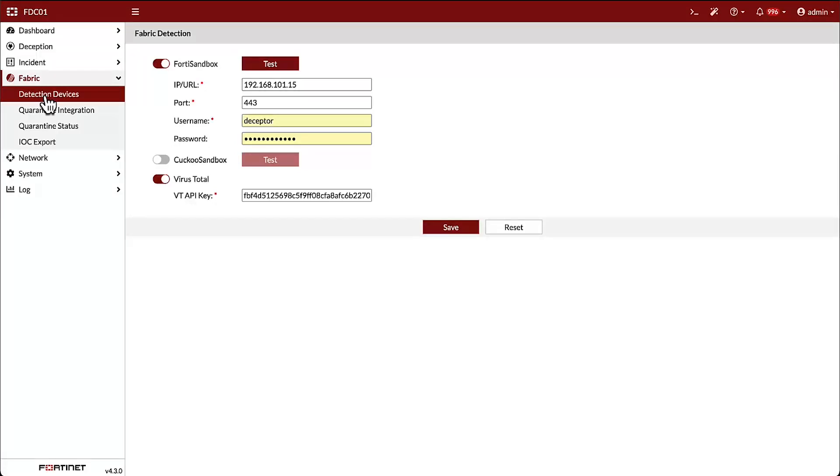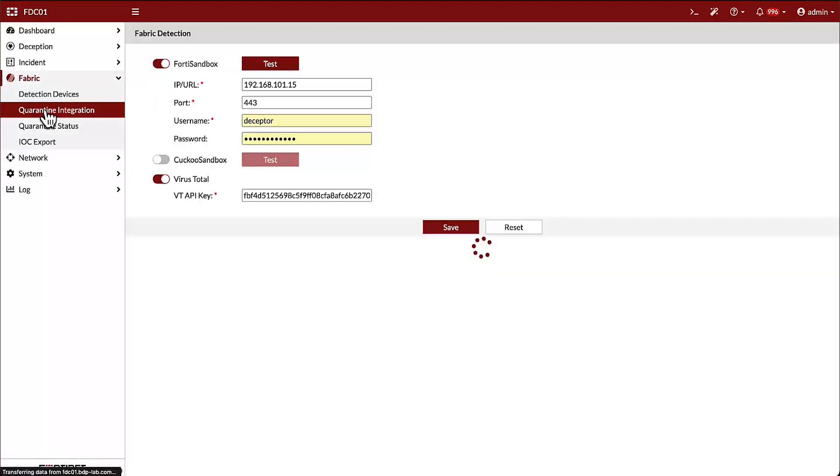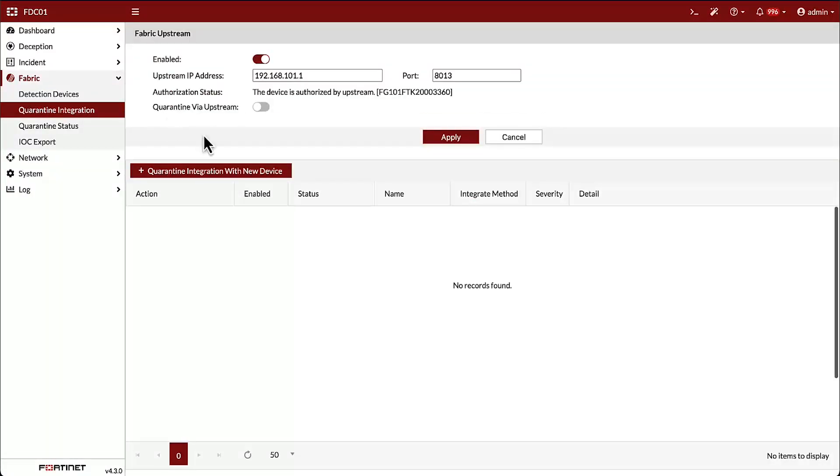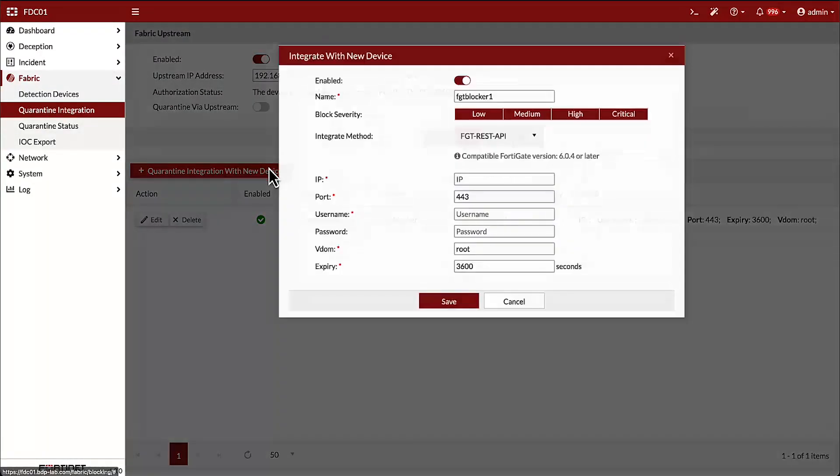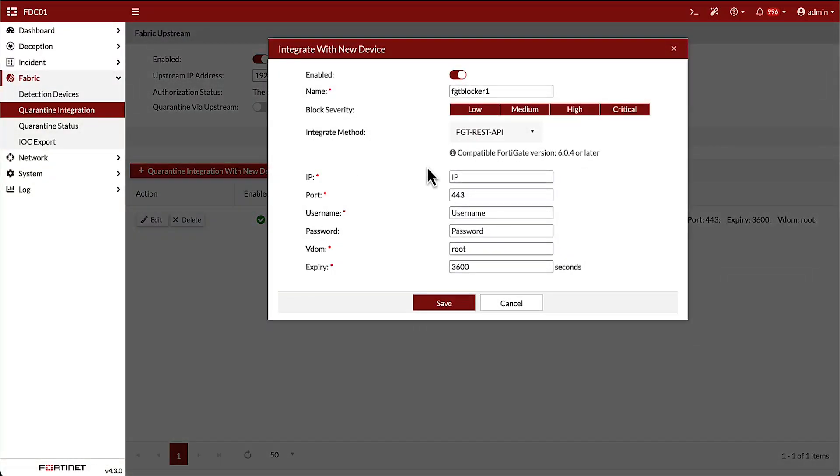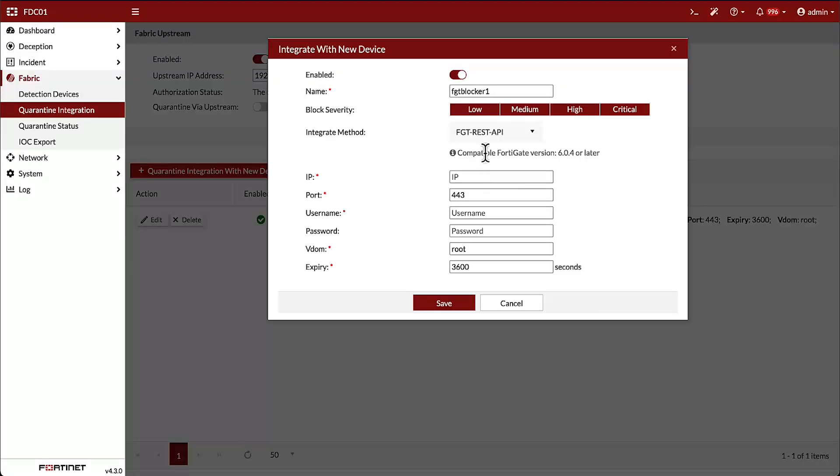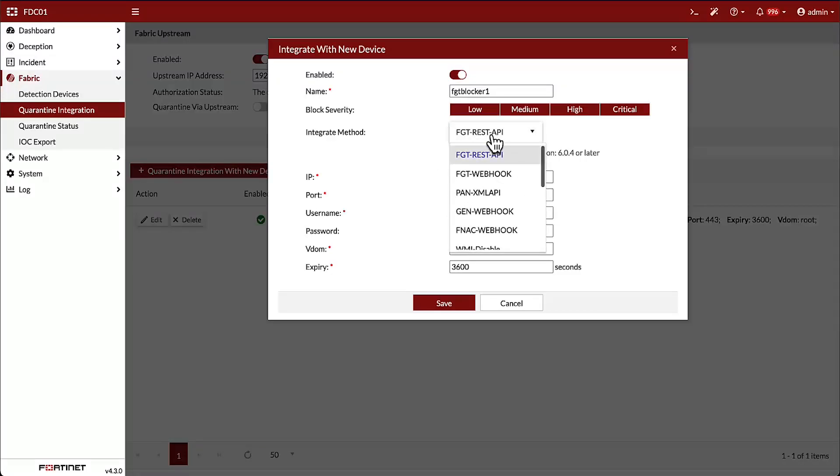In addition to detection device integration, FortiDeceptor also has a number of built-in quarantine integrations to isolate a compromised endpoint when an incident is detected. As part of the security fabric, FortiDeceptor integrates with FortiGate, FortiNAC, and FortiEDR,